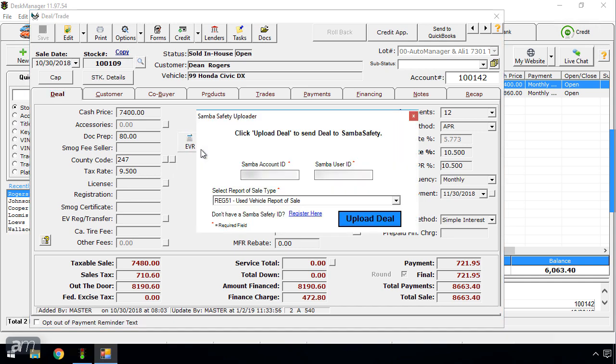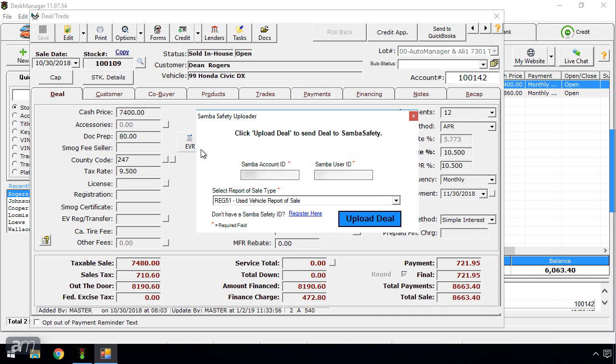A new window will open. Enter the credentials provided by Samba Safety for the Samba Account ID and Samba User ID. If you do not have a Samba Safety ID, click Register Here.